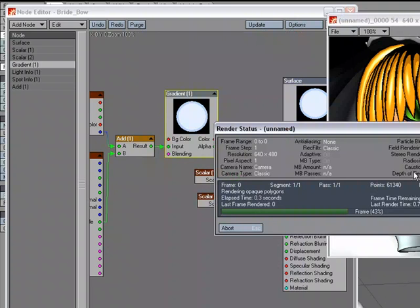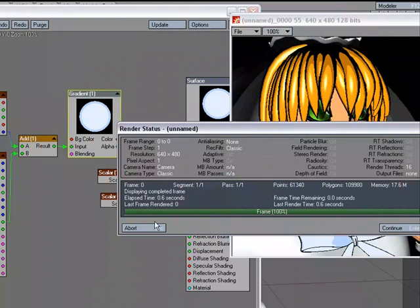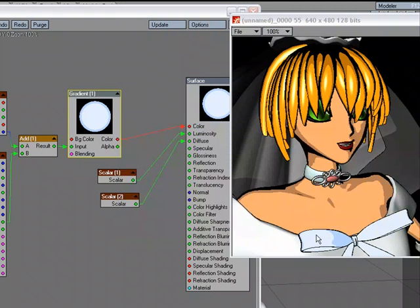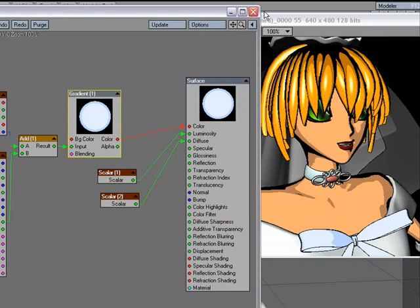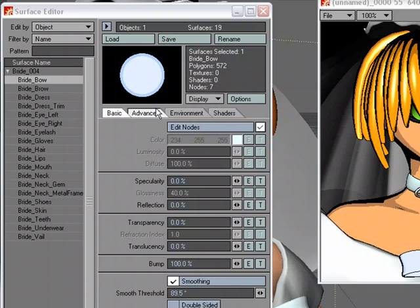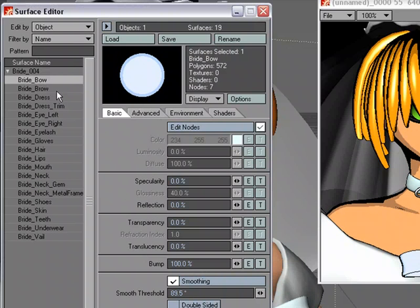Maybe tone down that black a little bit. And see what that's looking like. We got that there. And actually I'm going to copy that surface onto some of the other areas.